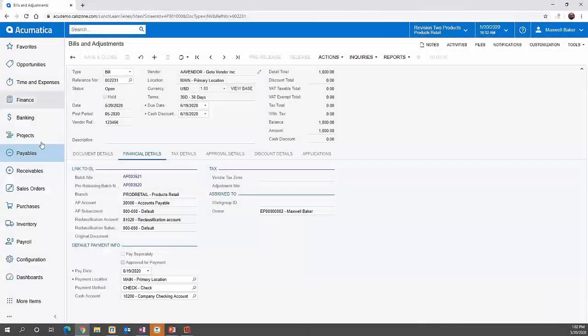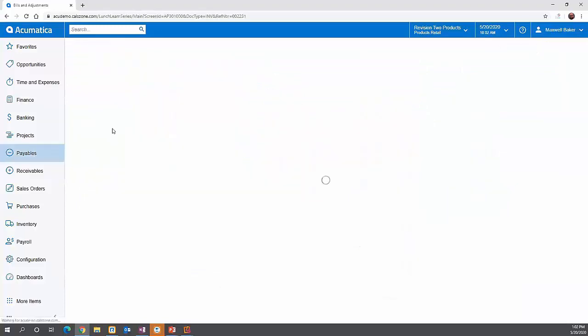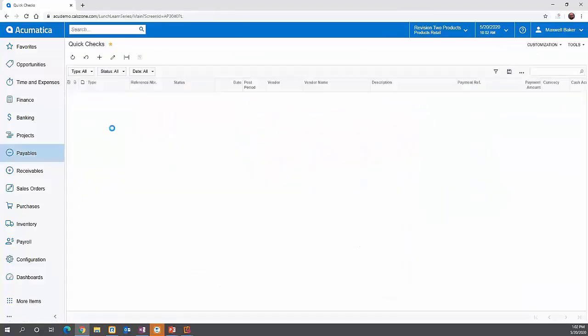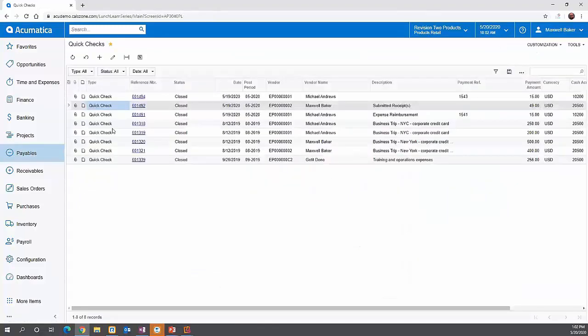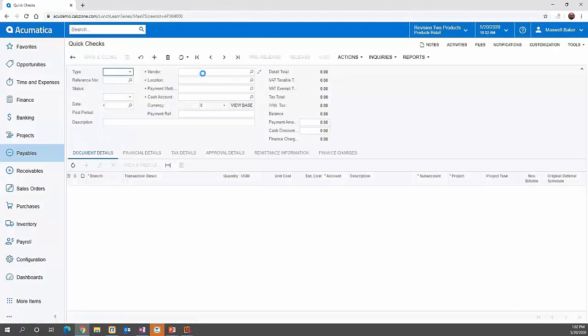Quick checks — if you need to do a check on the fly and you don't have the bill in the system yet, you can use quick checks to quickly create that check. This basically allows you to enter the expense and pay it all in one. If we hit the plus button, we're going to create a quick check.